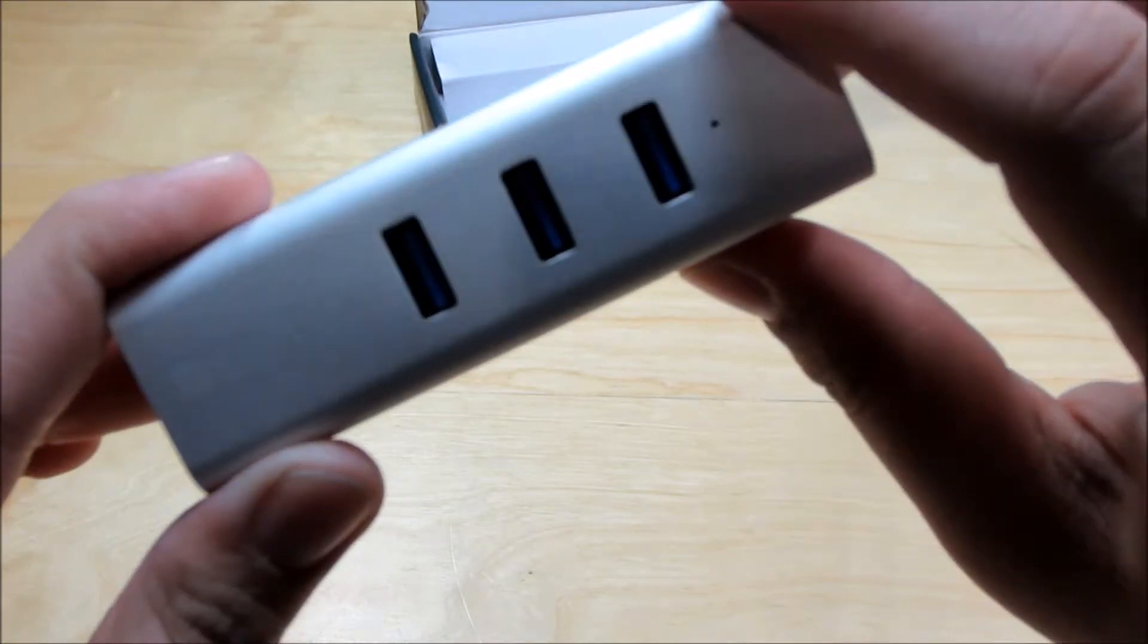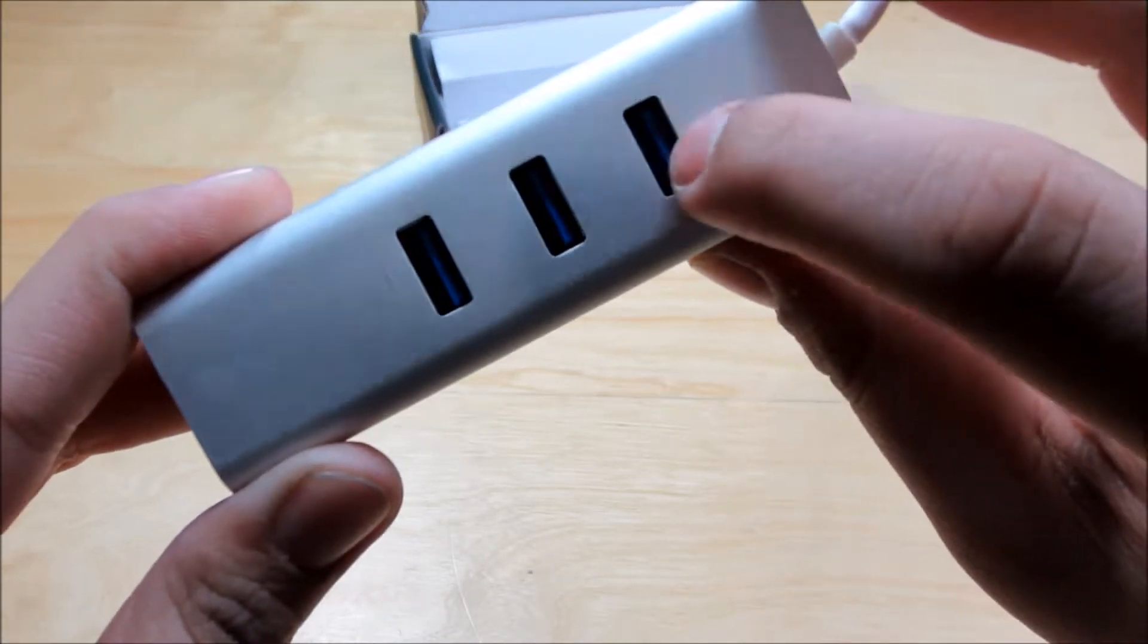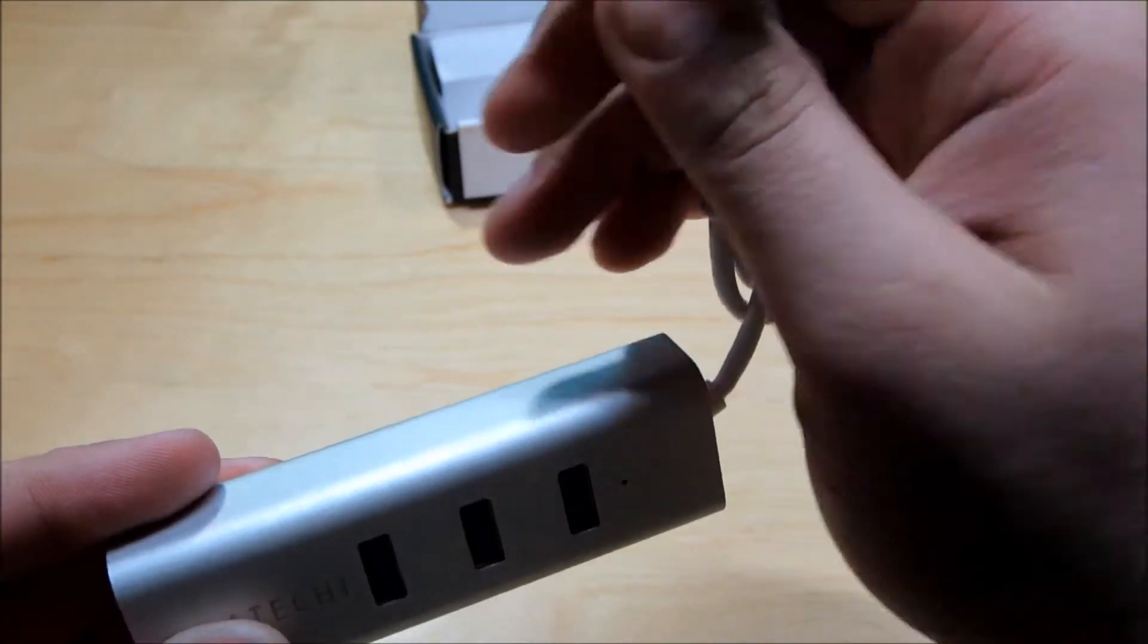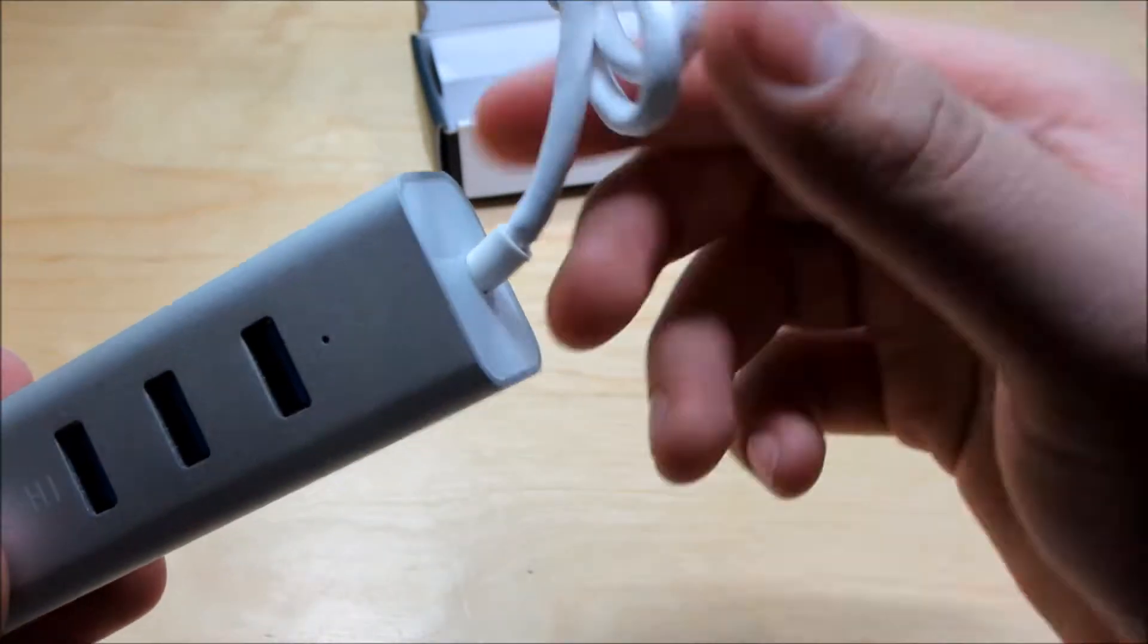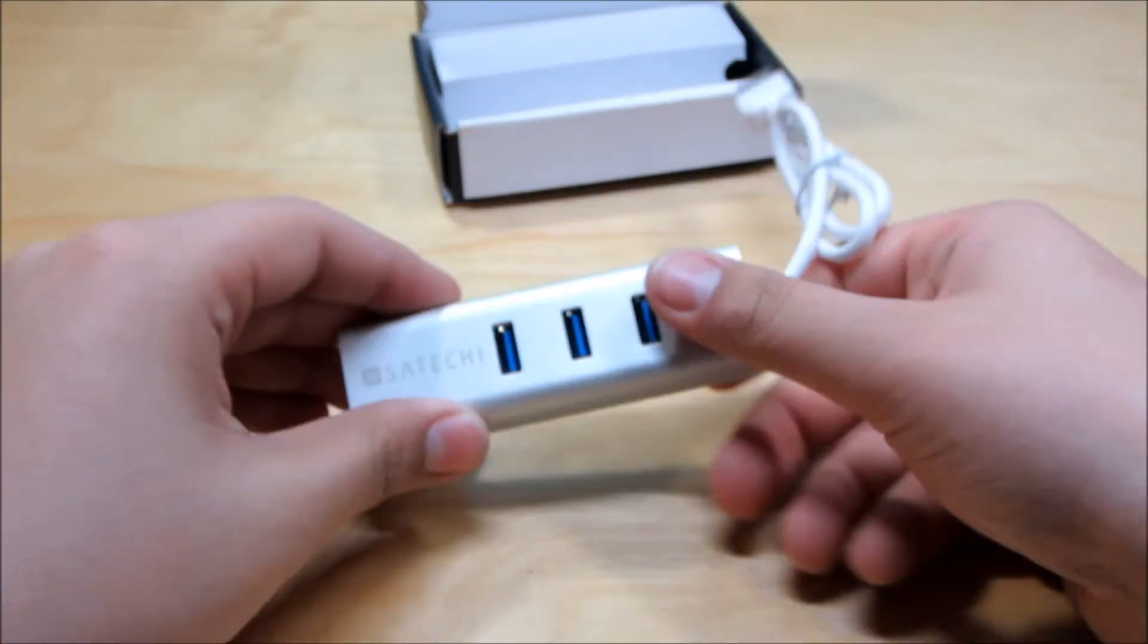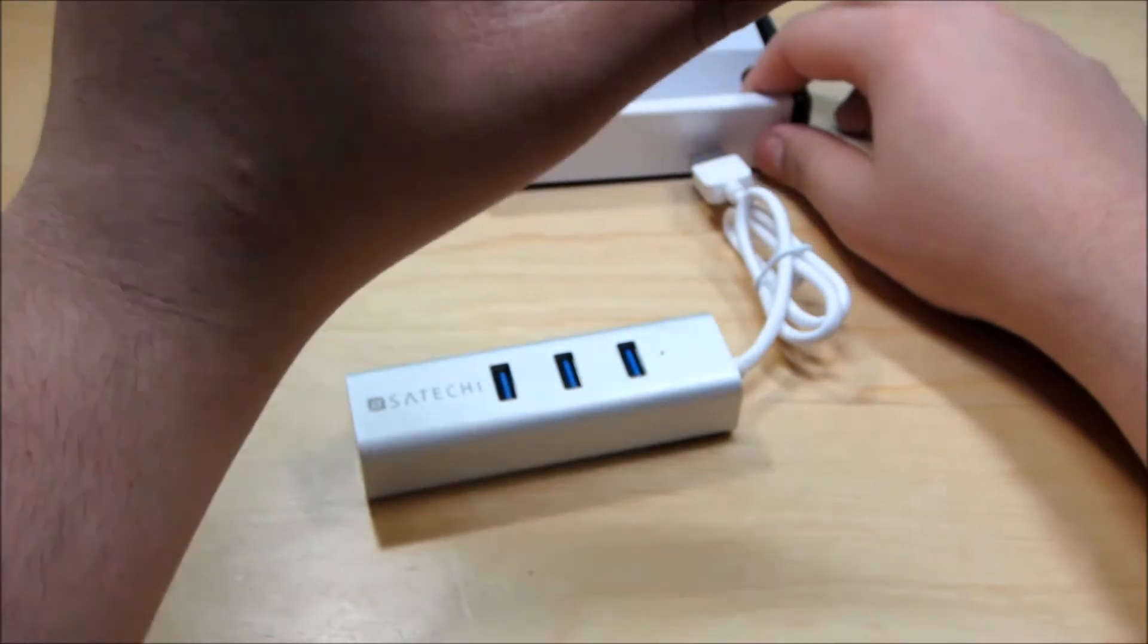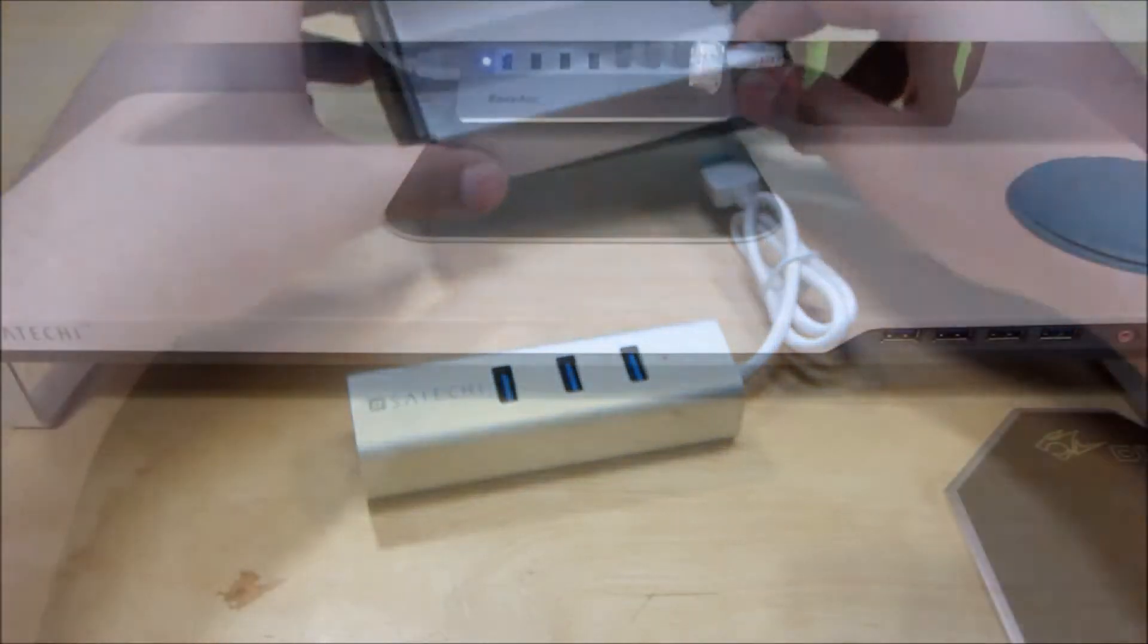As you guys can see we have the blue little USB 3.0 indicators and then we have an Apple inspired like plug it's white and it just kind of looks definitely Apple oriented so I'm really excited about that. However this is compatible with anything Windows.